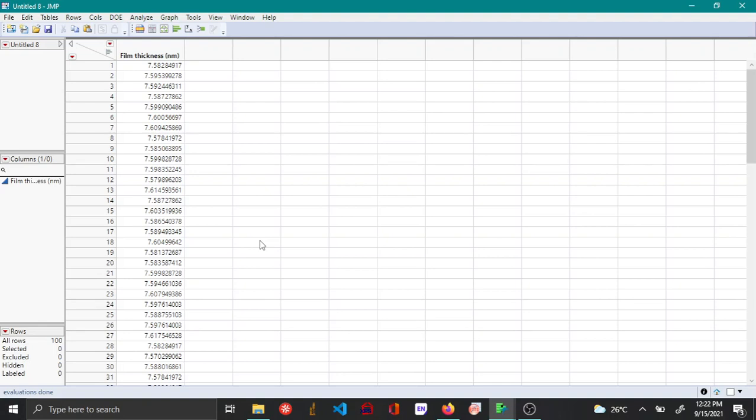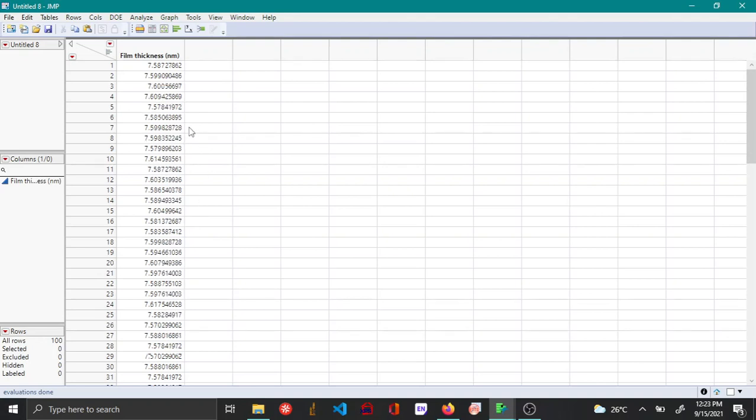In this video, I'll be showing how to calculate the prediction interval and tolerance interval using the distribution platform in JMP.